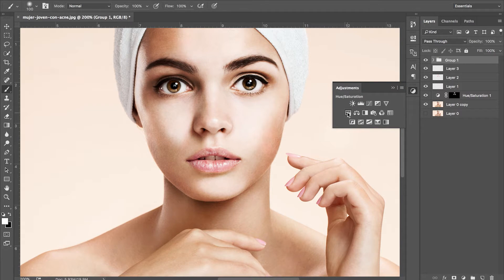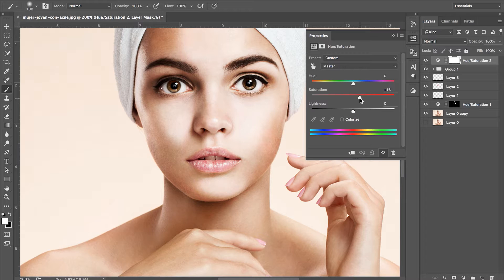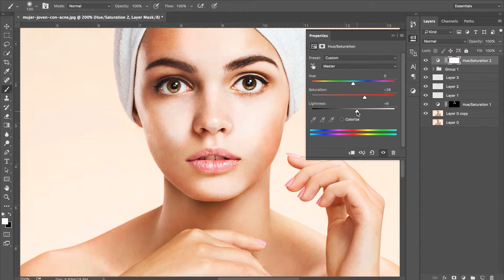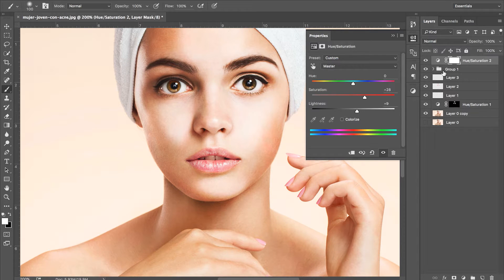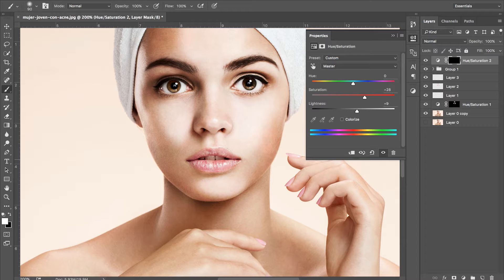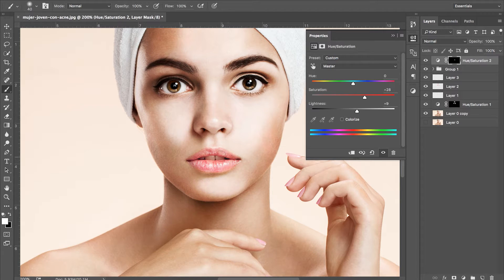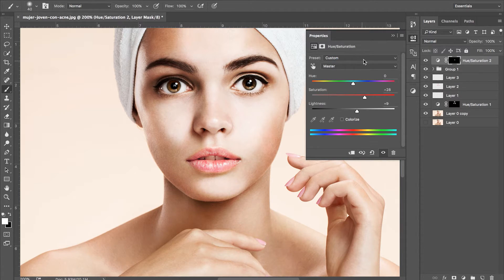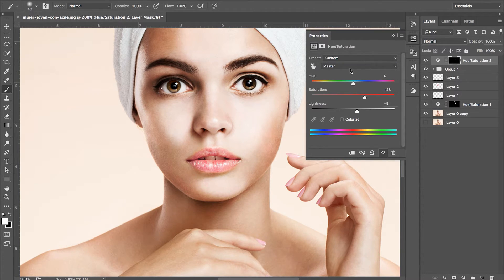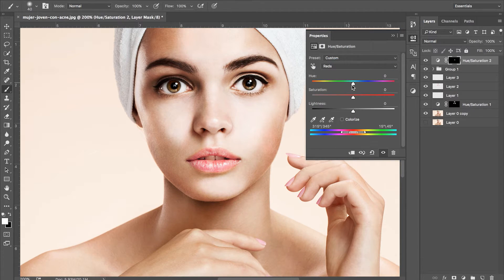We're going to add another hue saturation layer. Increase the saturation and lightness so that our lips have more color in them. The next thing we need to do is invert the selection. So on our layer mask, press CMD or CTRL and I. And then we want to get our brush tool and paint white on the lips to only be visible. Still on the same hue saturation layer, we want to head into our red channel and increase the saturation.